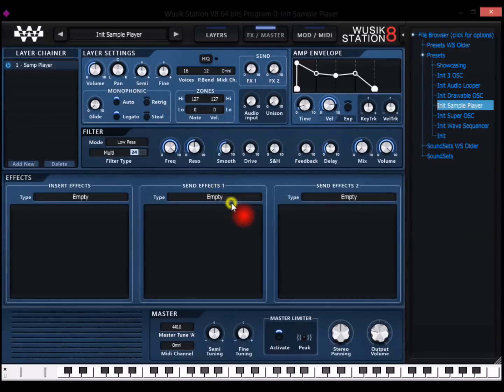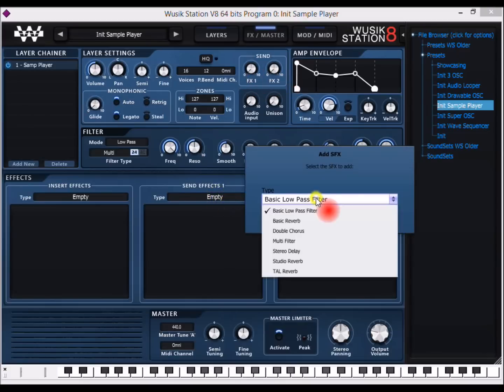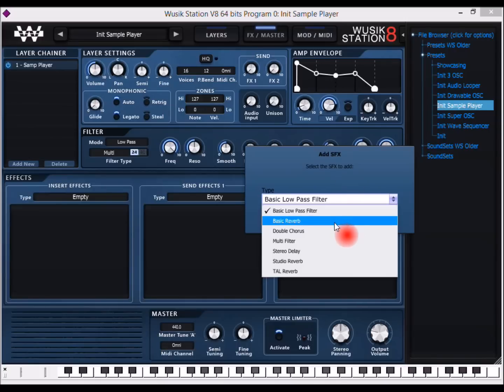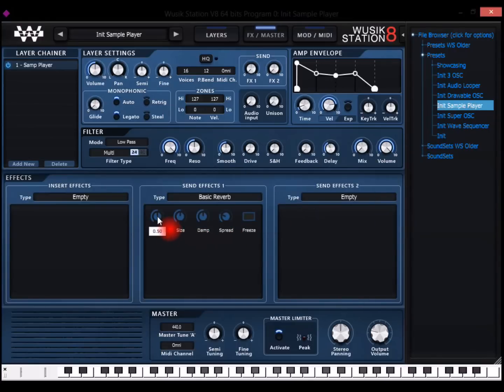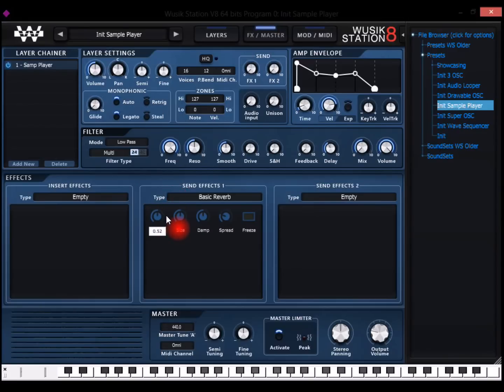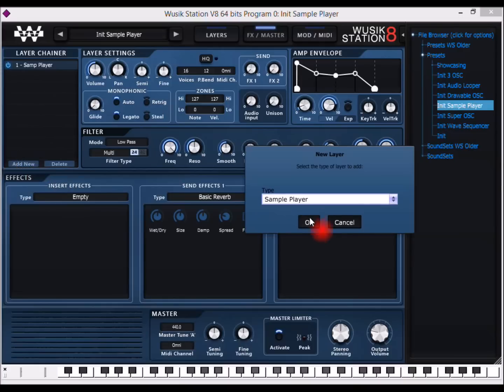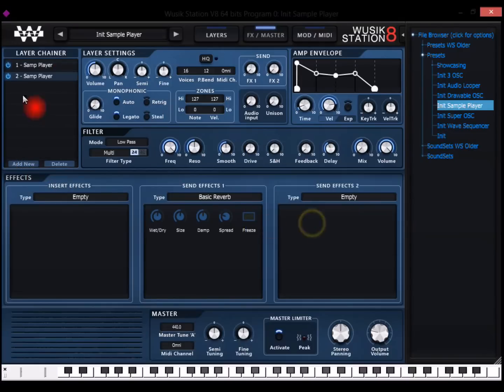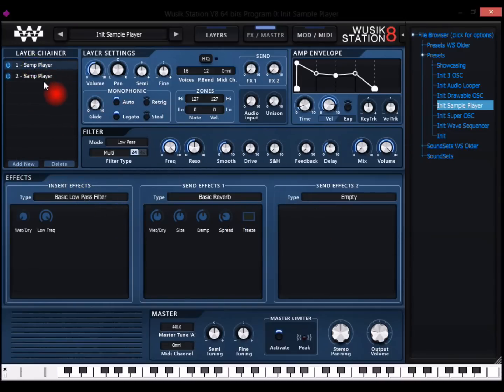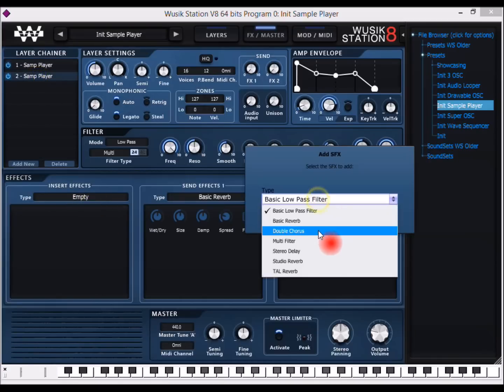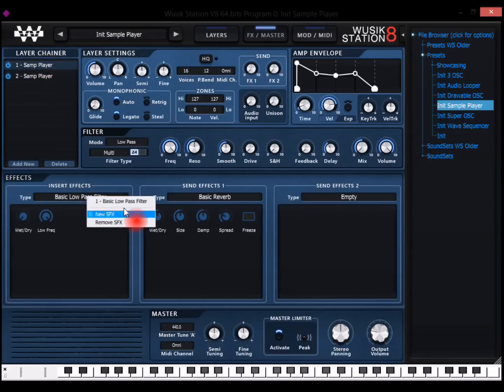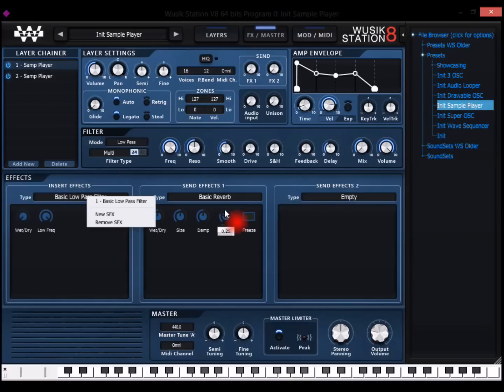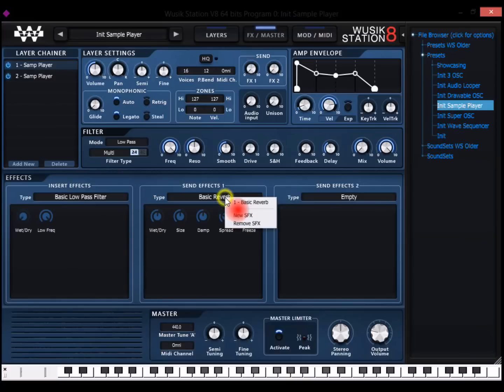And you can have any number of effects here. They all go in series mode. But since each one has a wet and dry, you can select if you want it to be serial or parallel because it's going to leak the dry signal from the previous effect. And you also have insert effects per layer. So if you have more than one layer, I can have one insert in one layer and on the other layer I'm going to have another insert. And I can have multiple inserts too, unlimited number of inserts per layer and unlimited number of sends per layer.